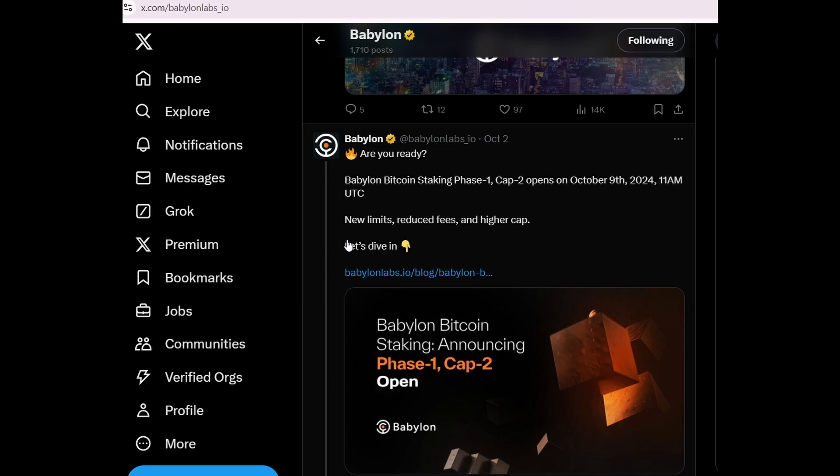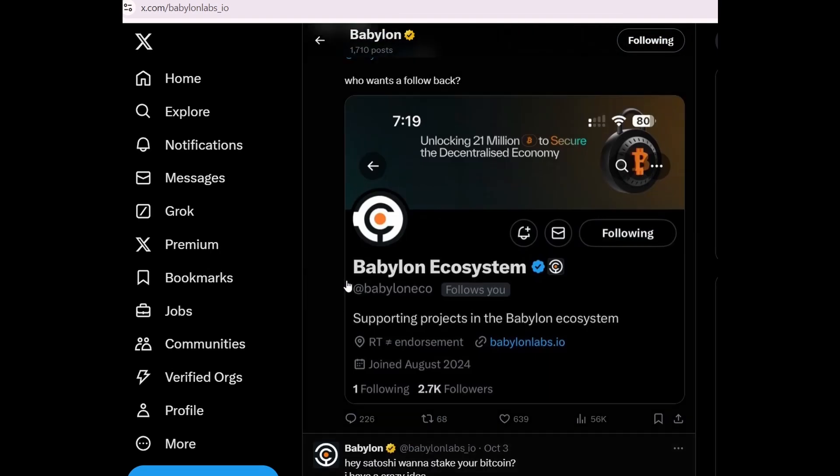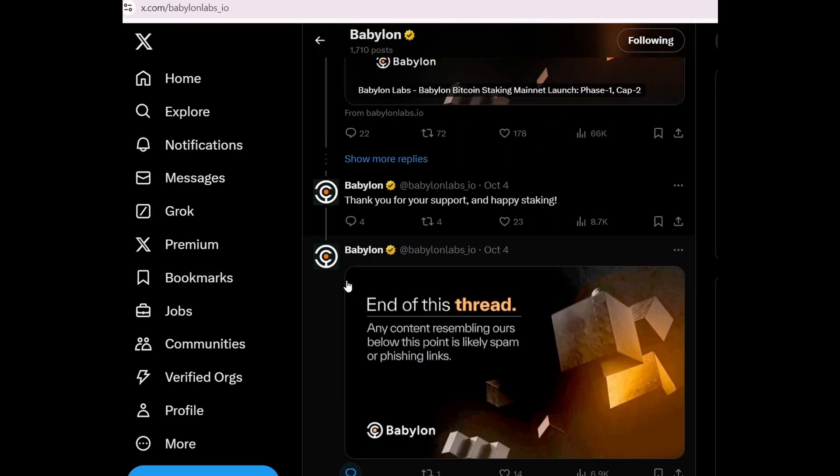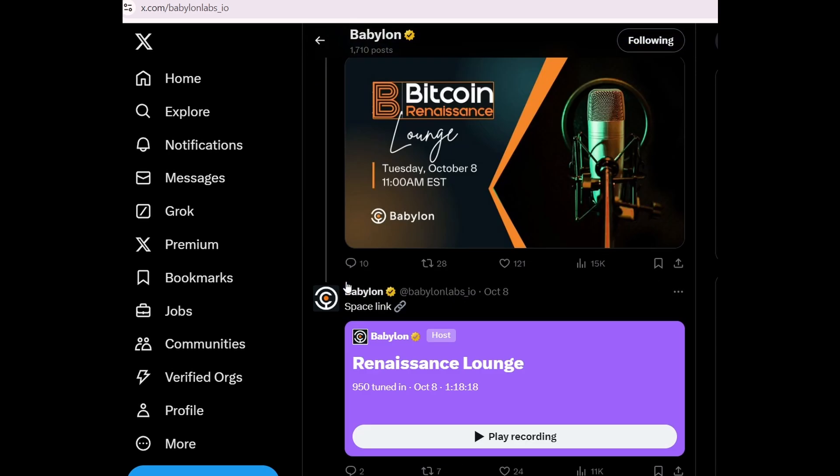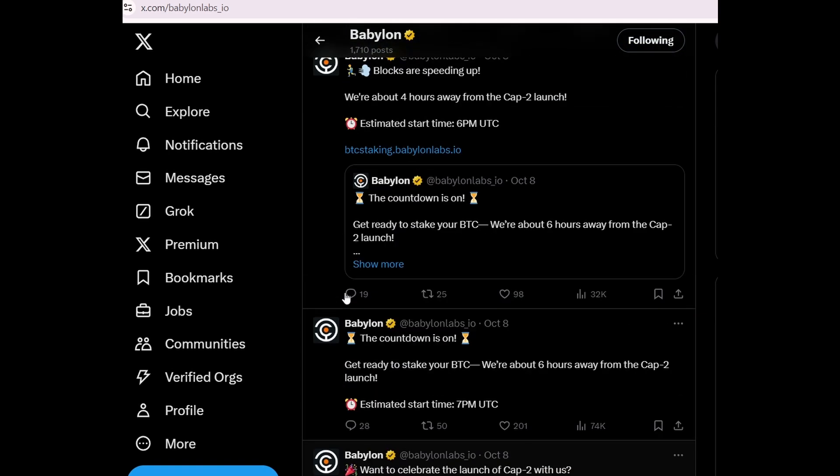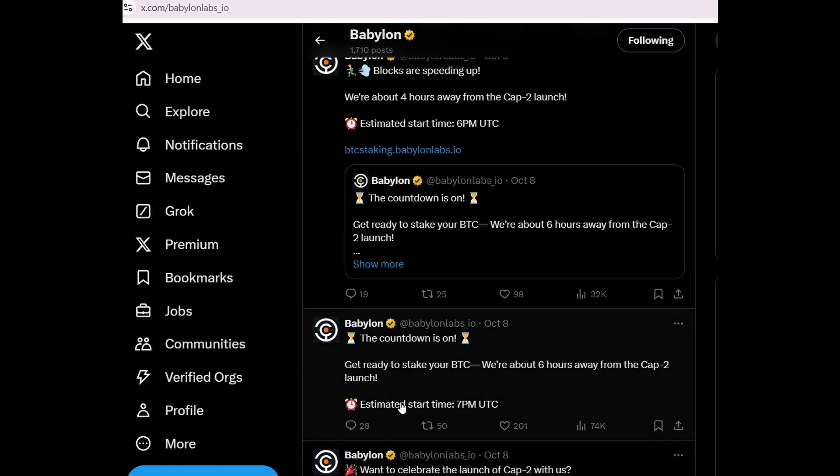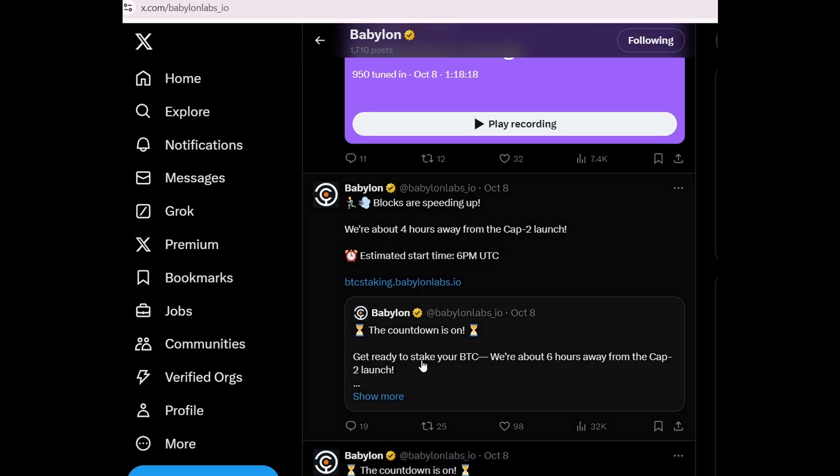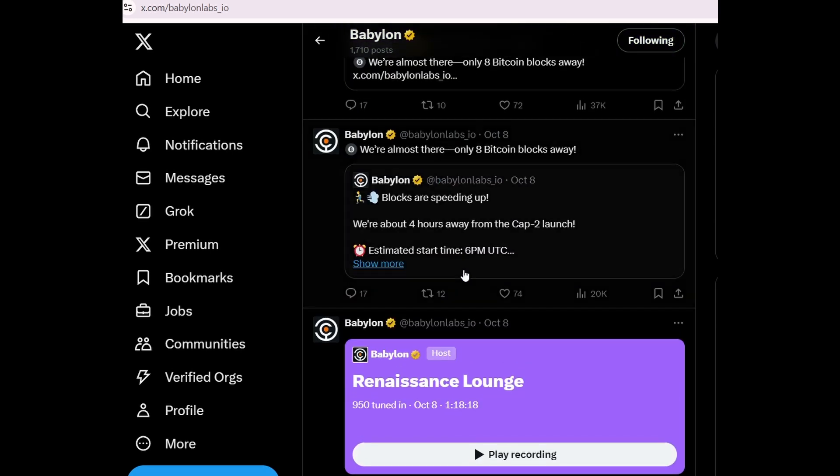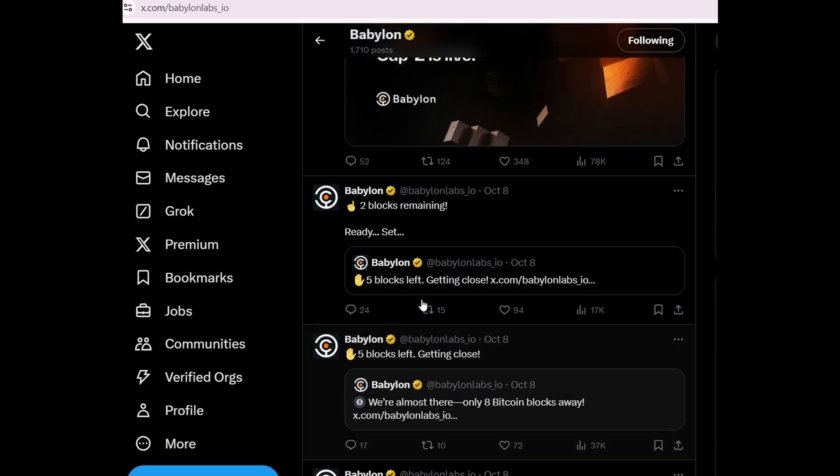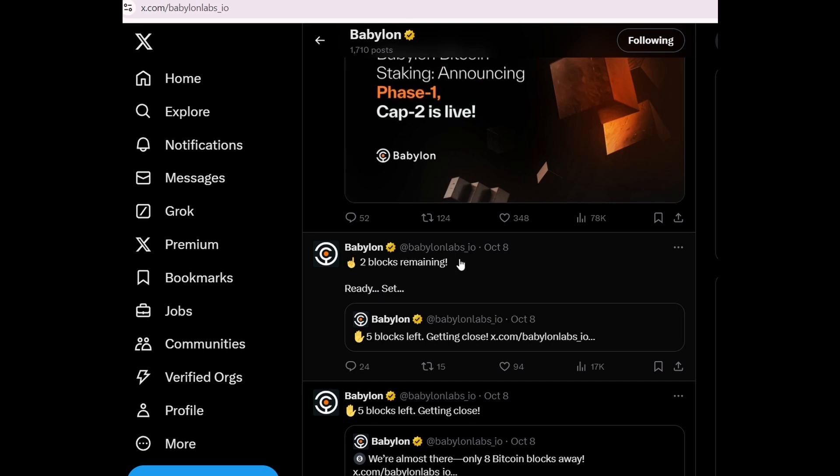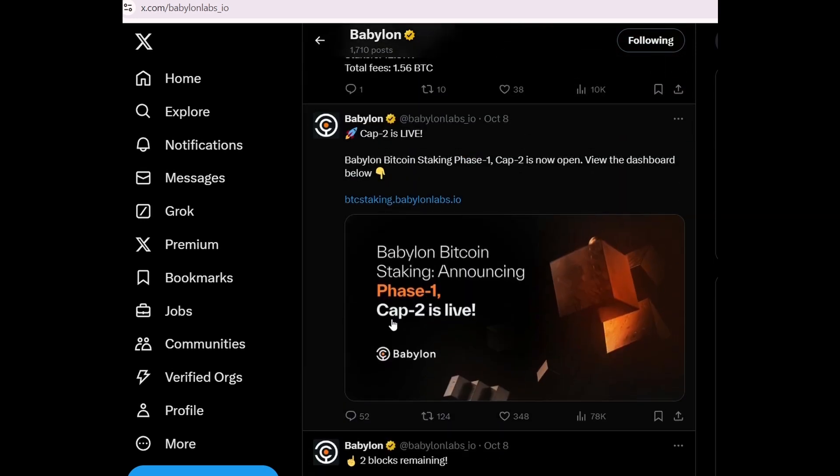You can also follow Babylon's Twitter for updates. They regularly post announcements like estimated start time 7pm UTC, we are about 4 hours away from the CAP2 launch, 5 blocks left getting closer, 2 blocks remaining, and CAP2 is live.